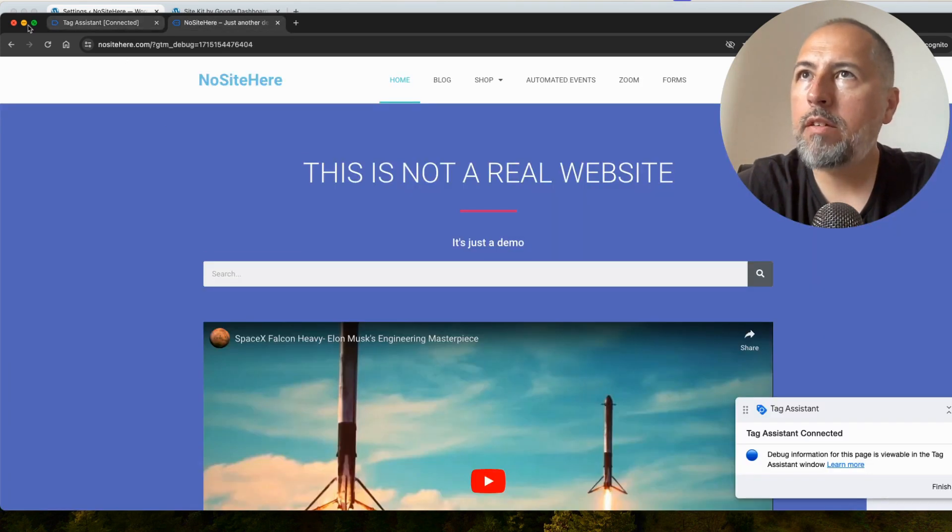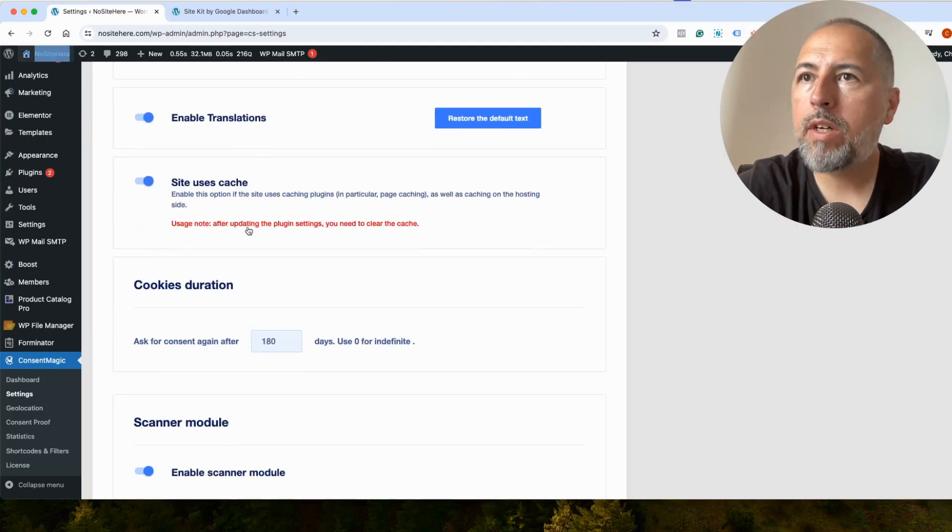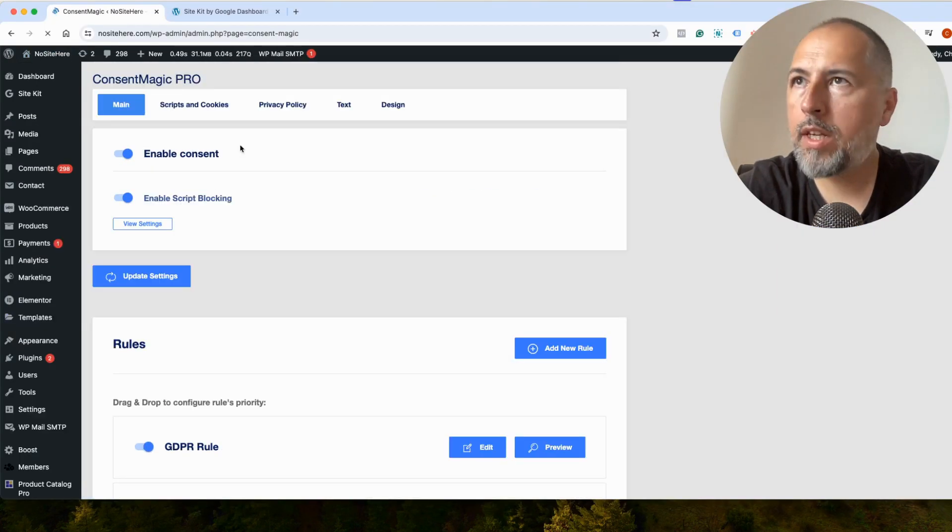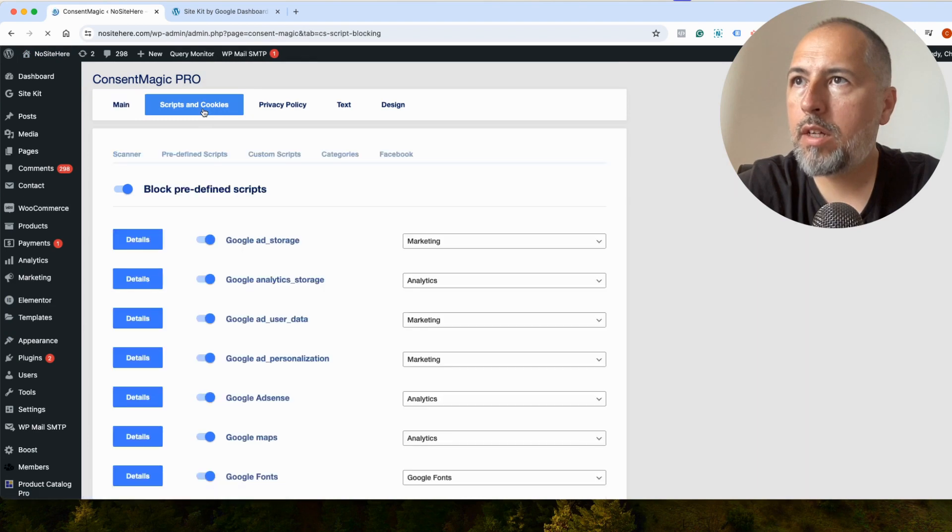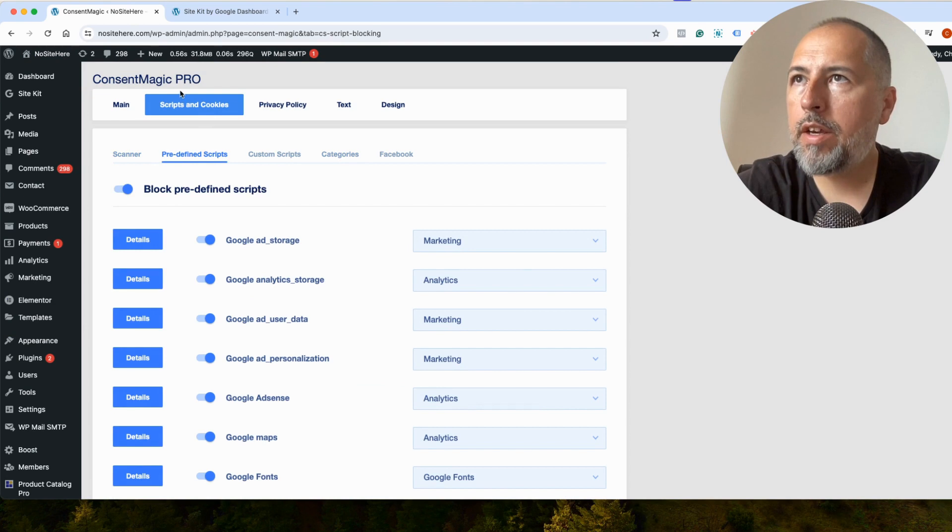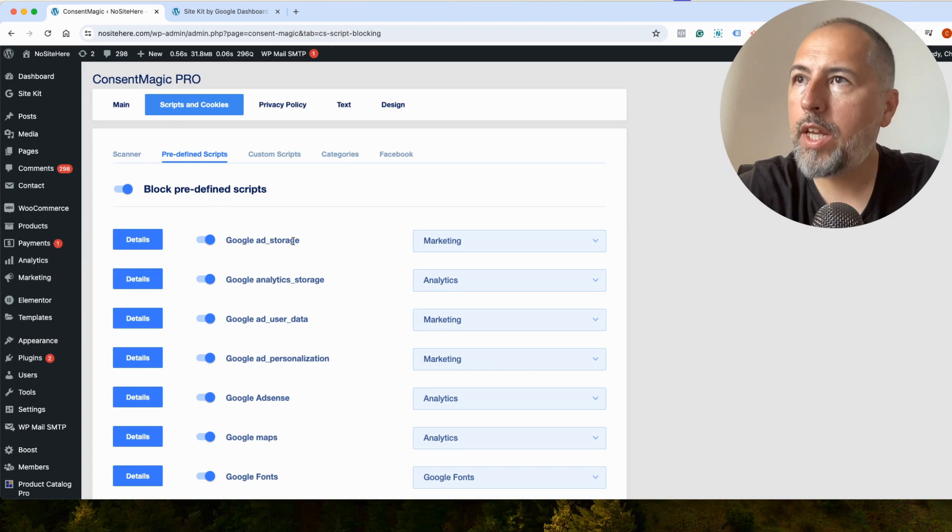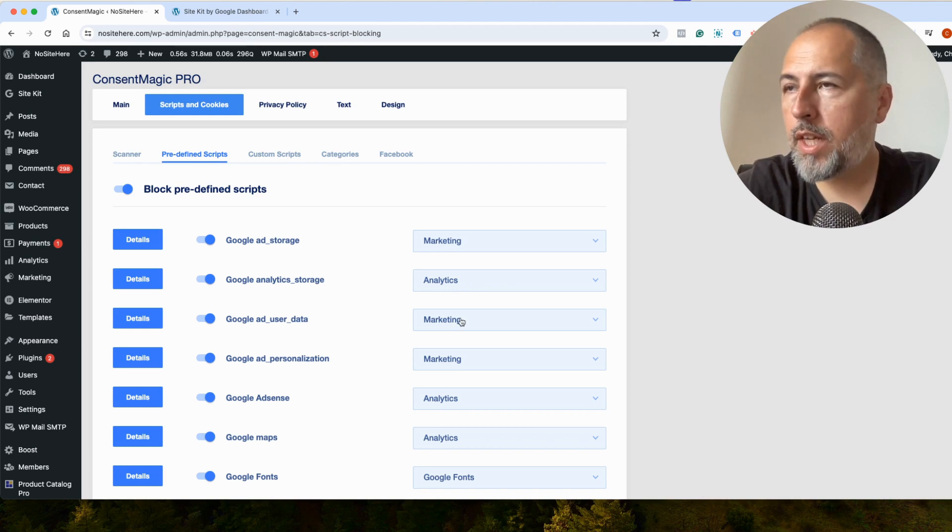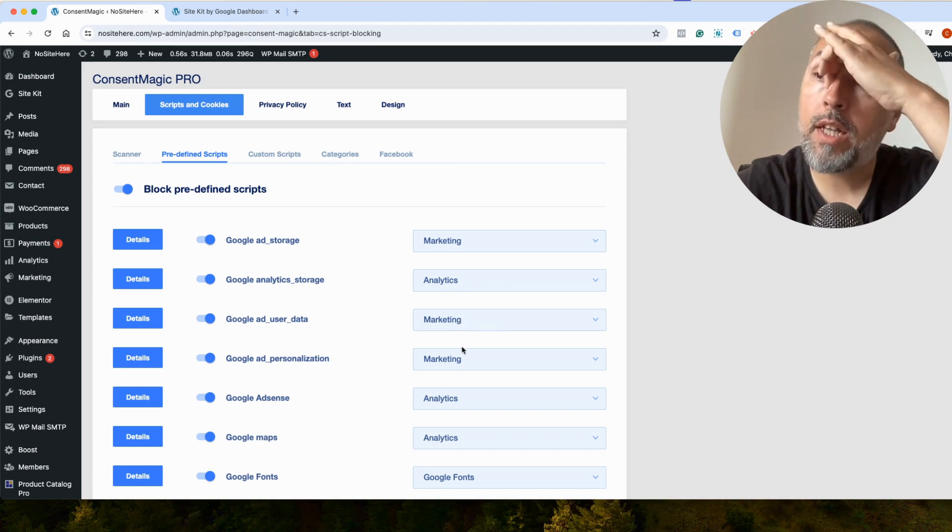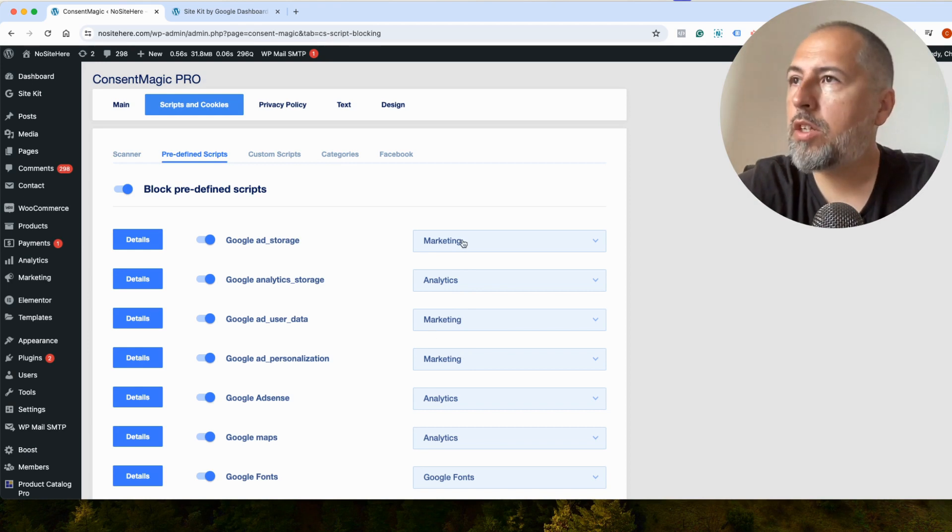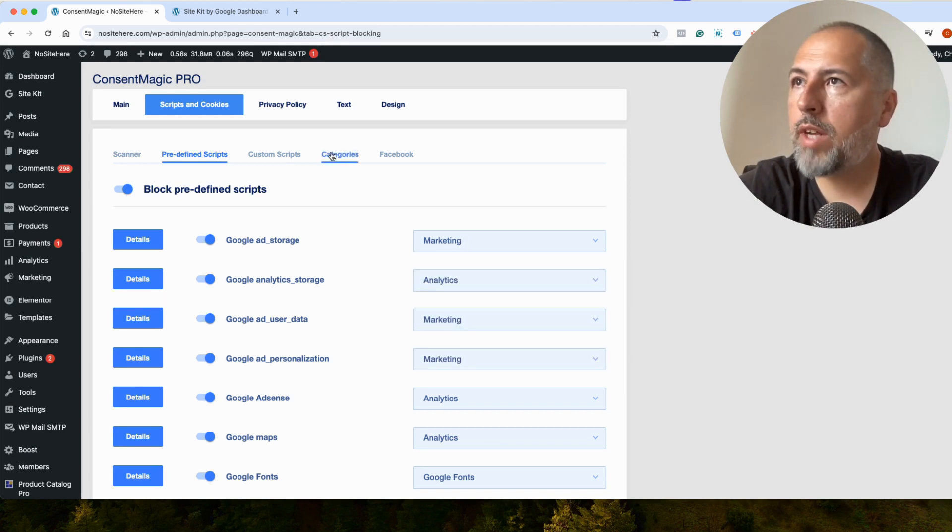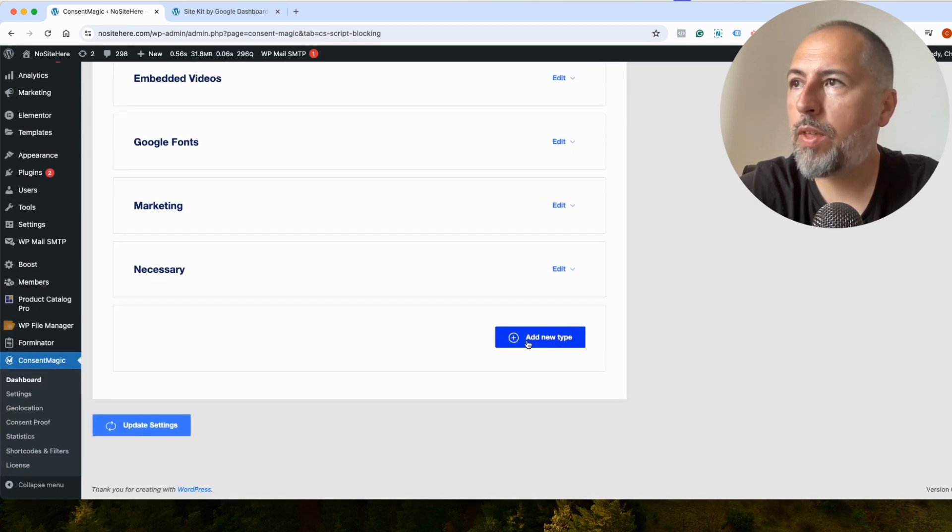And inside Consent Magic, we have a few settings. You can assign here scripts and cookies, predefined scripts. You can assign a category for each parameter. By default, ad storage goes under Marketing, Analytics under Analytics, User Data under Marketing and Ad Personalization under Marketing. You can change it if you want to. And you can create new categories if you think is necessary.